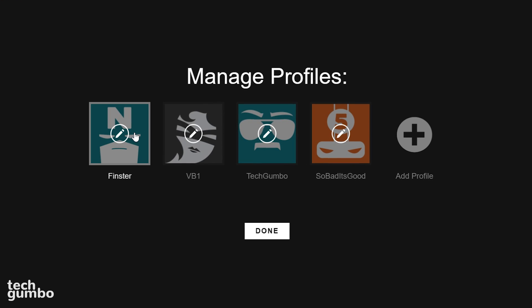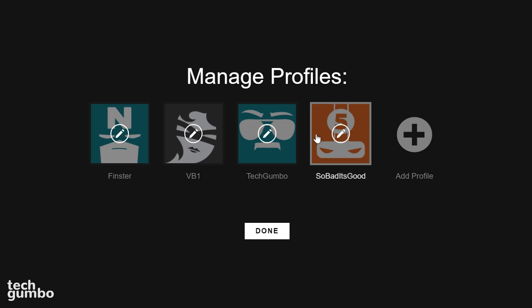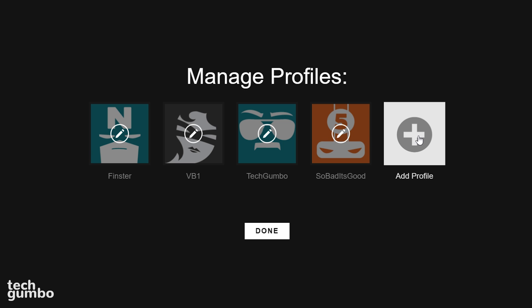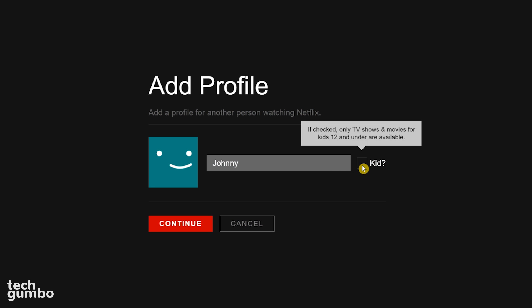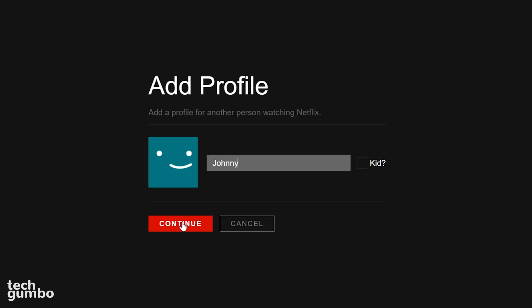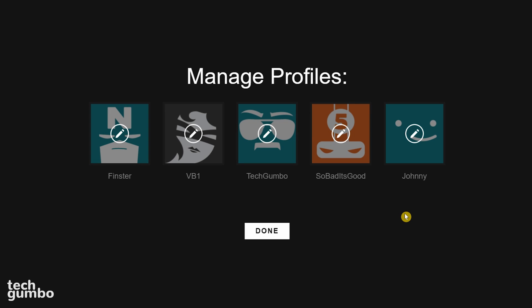Here you have the option to edit any of your existing profiles or select Add Profile. Give the new profile a name. If this profile is for a child, you might want to check the Kid box. This will limit the TV shows and movies that are suitable for kids 12 and under for this profile. When done, select Continue.